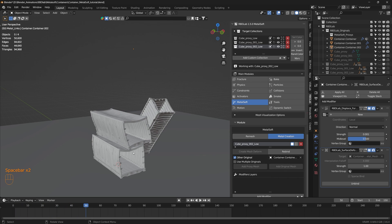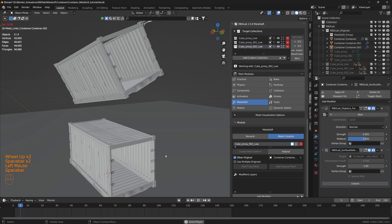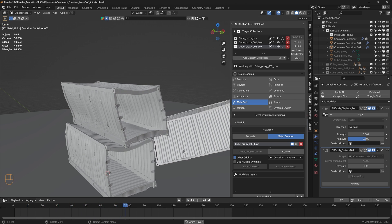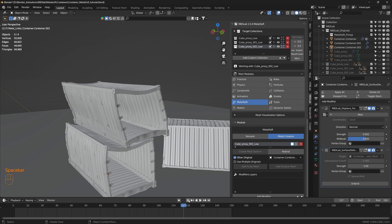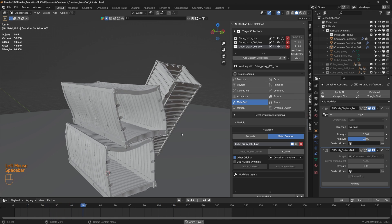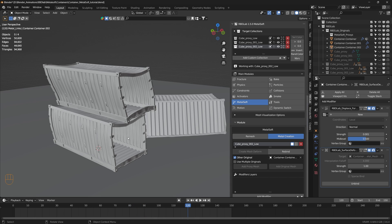Let's take a look at the simulation. This is how we can create interesting metal bending and deformation simulations using the new soft constraints and metal soft tools from the RBD Lab add-on.